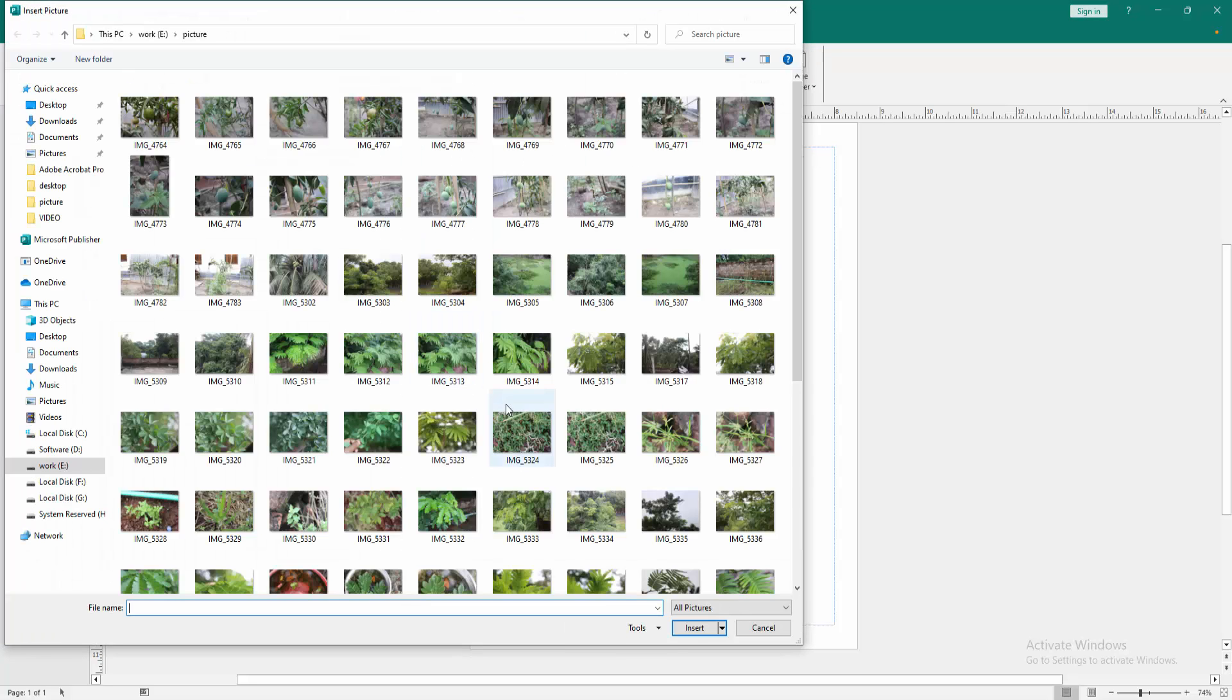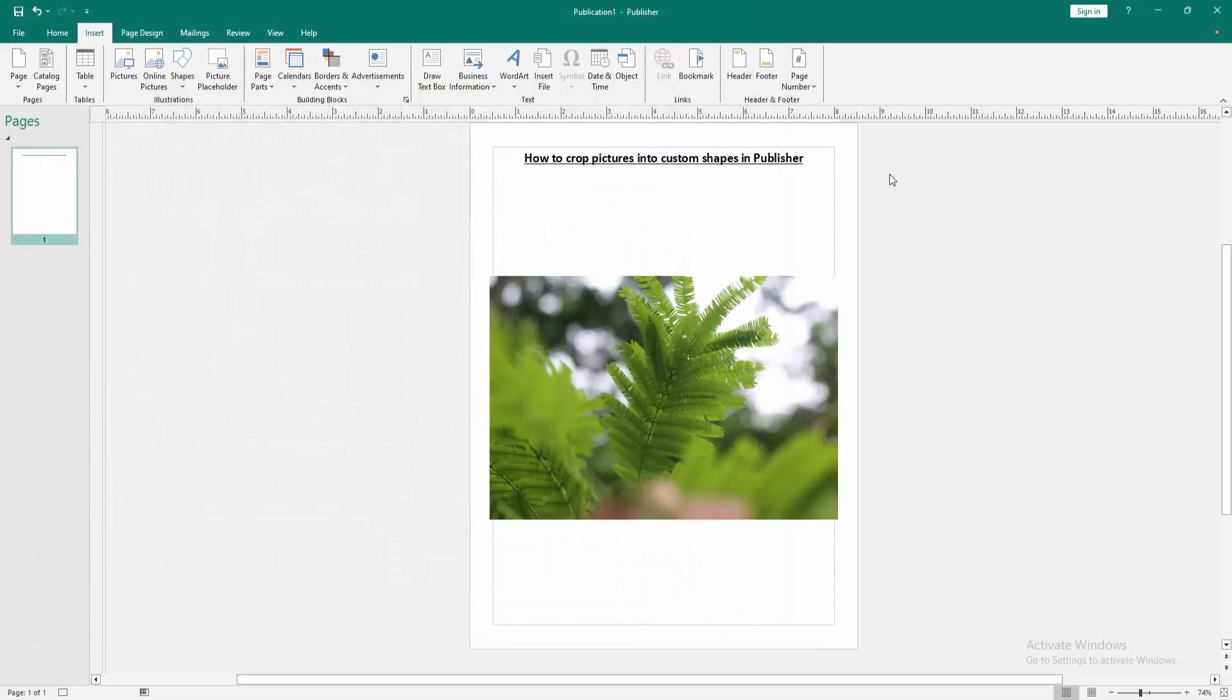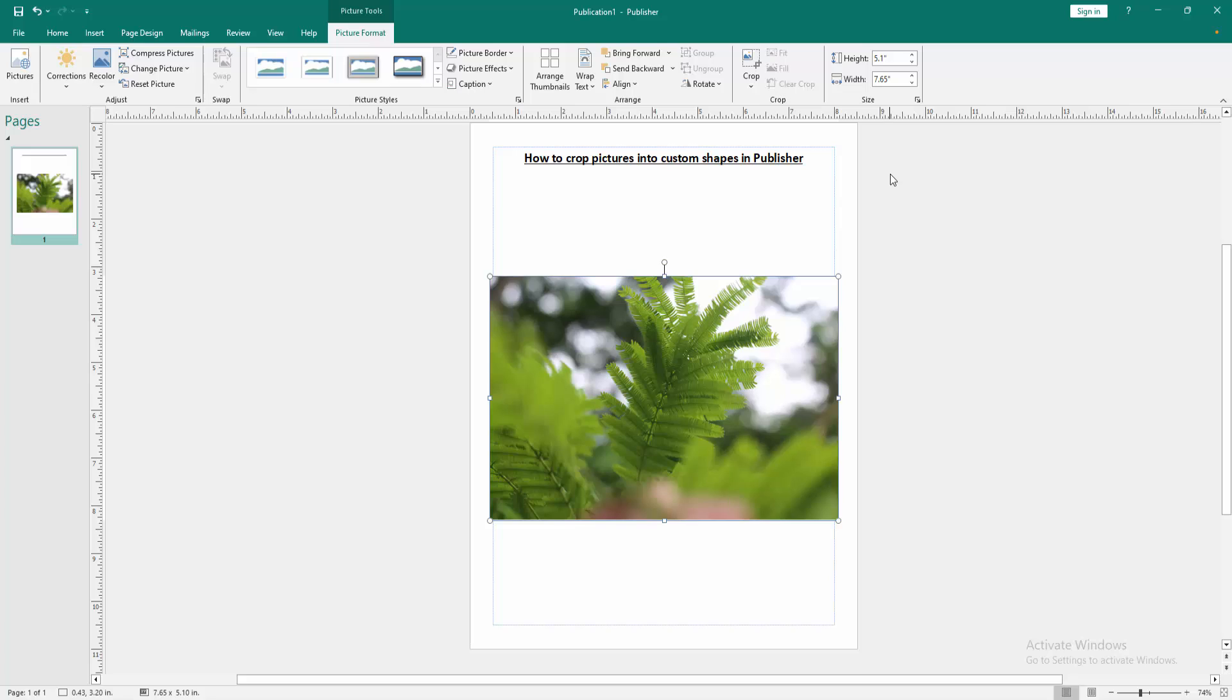Then choose a picture from our file. Now I select a picture, then insert it. Now we can see we've inserted a picture to this document. Now we want to crop this picture into a custom shape.